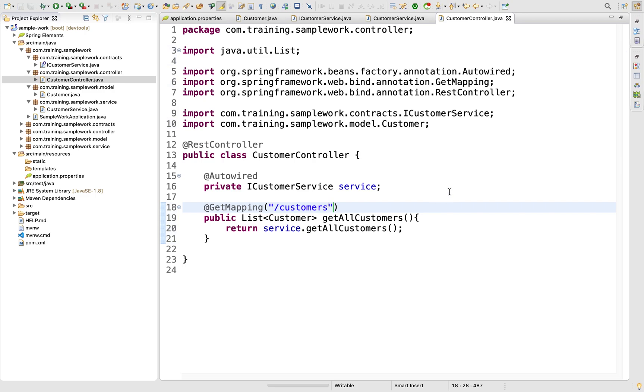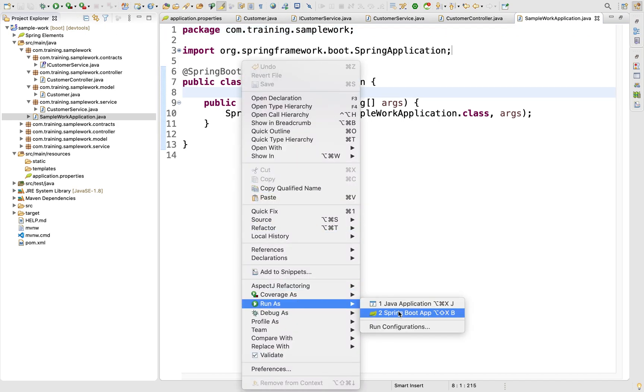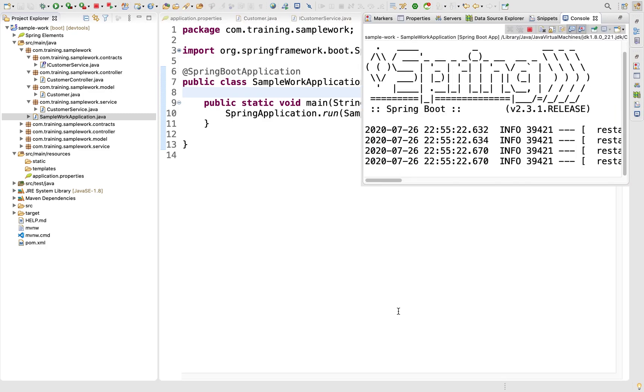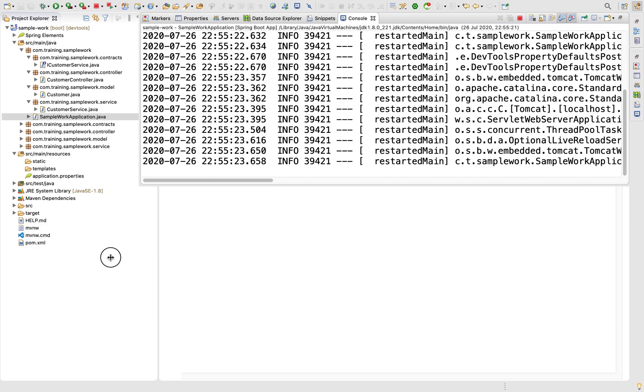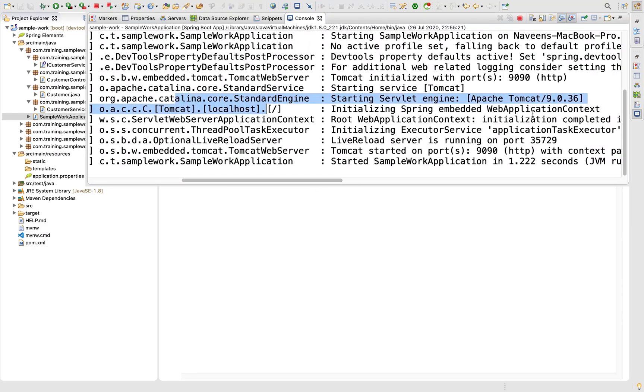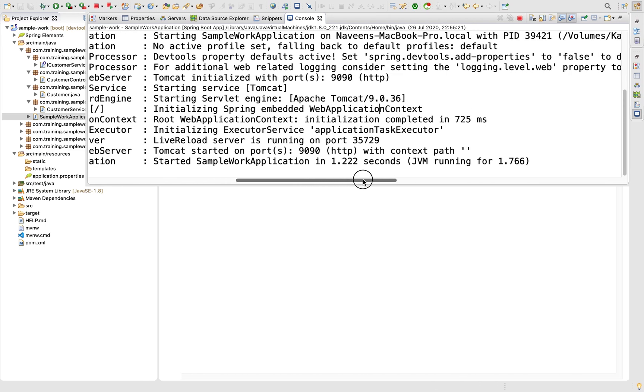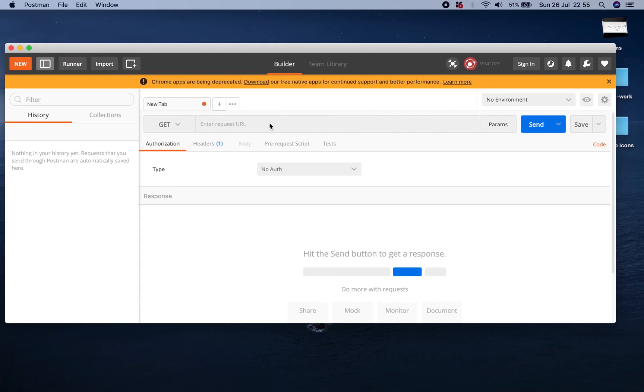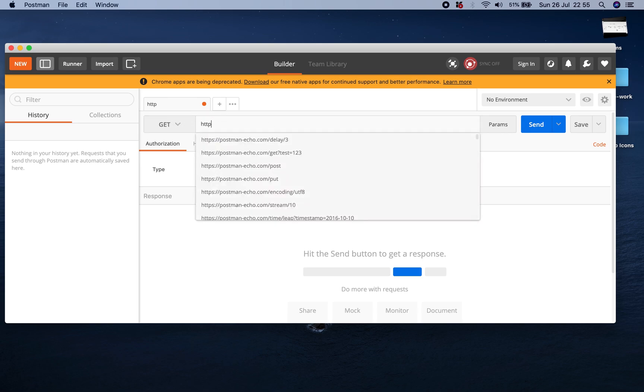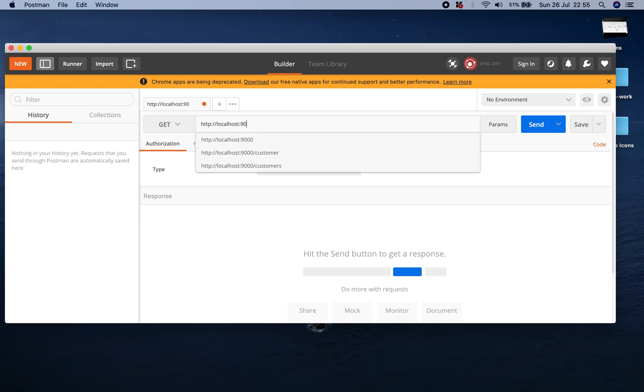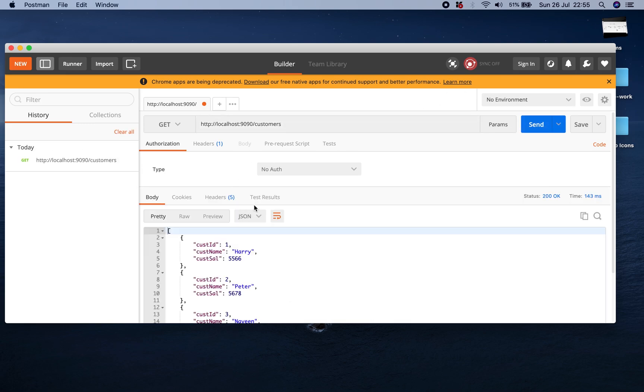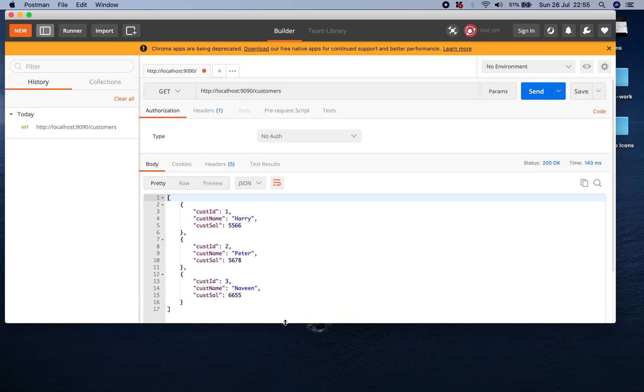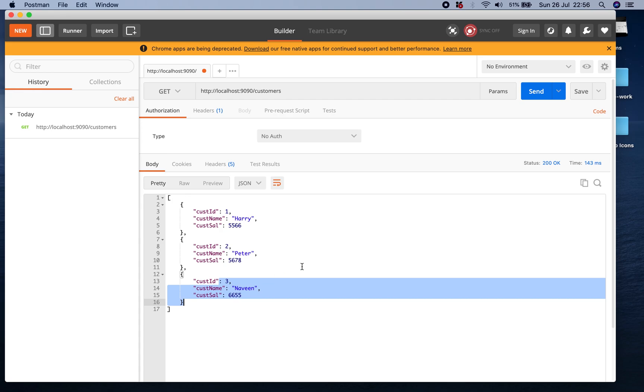Let's test this. I'll run the SampleWorkApplication class - right click, Run As Spring Boot Application. Let's look at the logs. Tomcat has started and the port number it's listening to is 9090. I'm using Postman to make a request. I'll use a GET request with HTTP://localhost:9090/customers. When I click Send, it gives all the values in our list with IDs 1, 2, 3. All good.